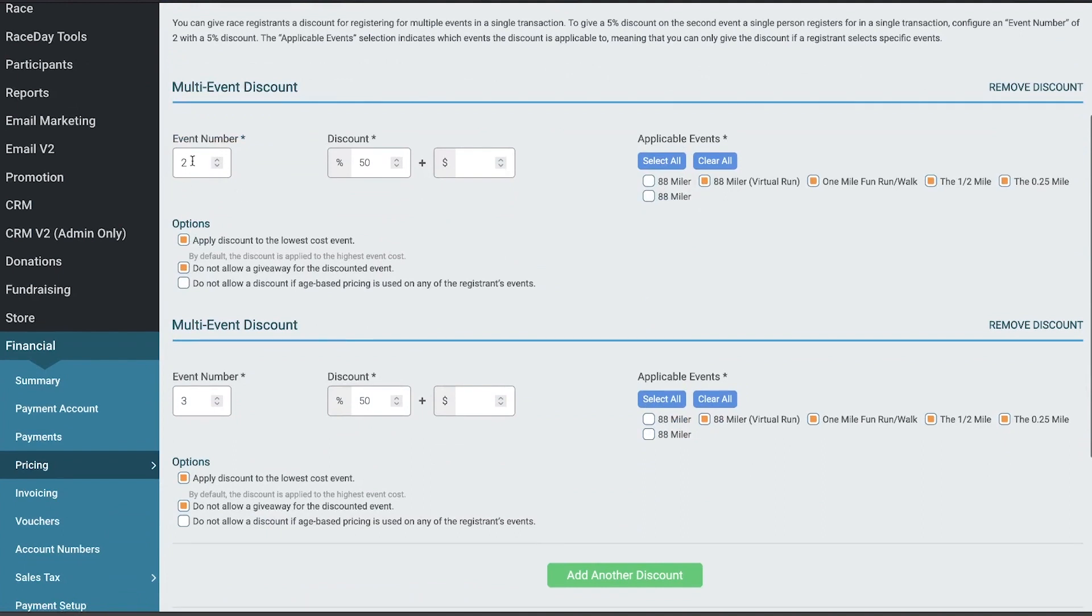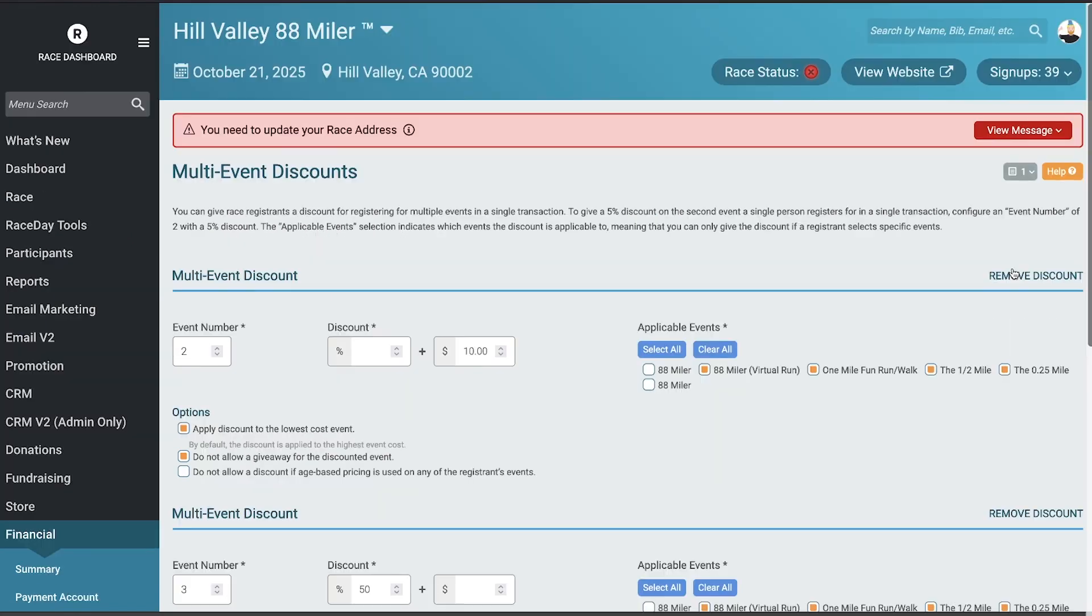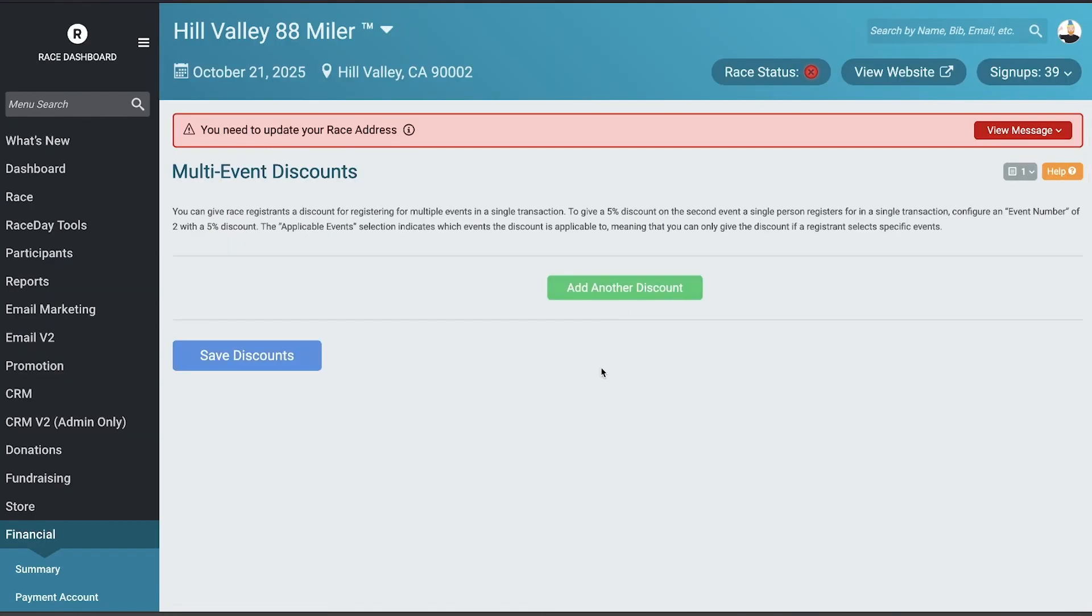You can do whatever kind of discounts you want. You could also clear that out and just give them a dollar discount. By default, the discount is applied to the highest cost event, but if you want, you can say apply this to the lowest cost event. Actually, I'm just going to delete all my discounts here and set up a new one so you see the default.